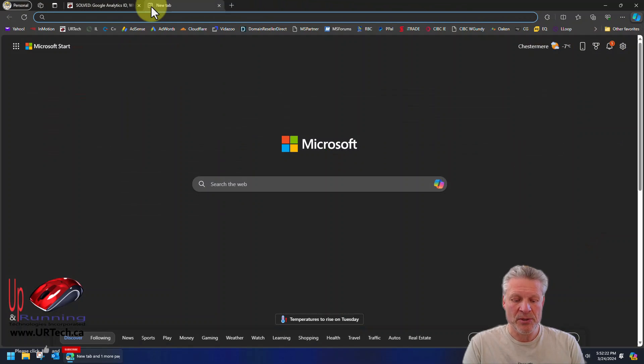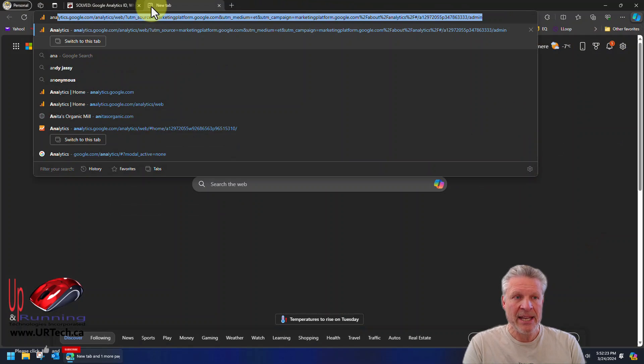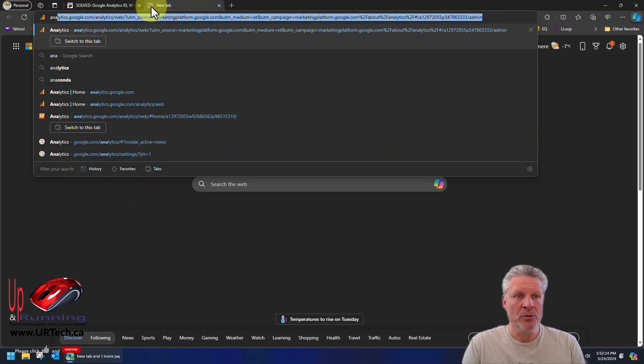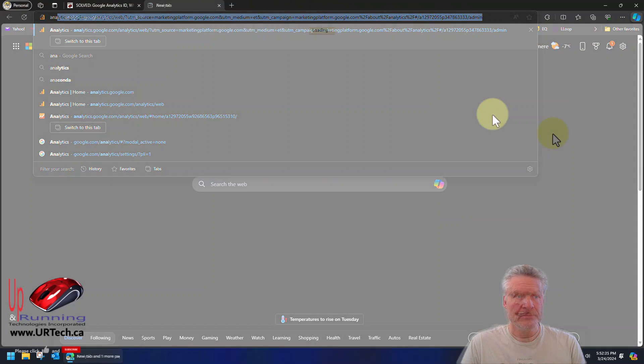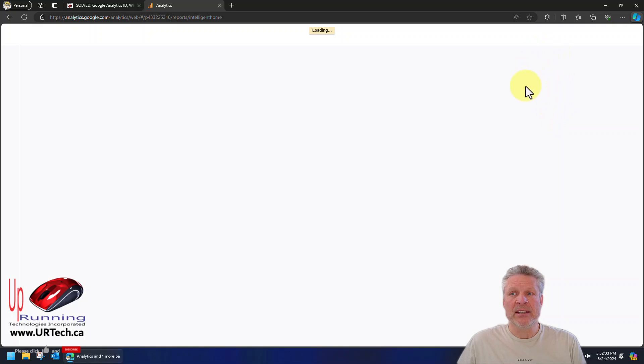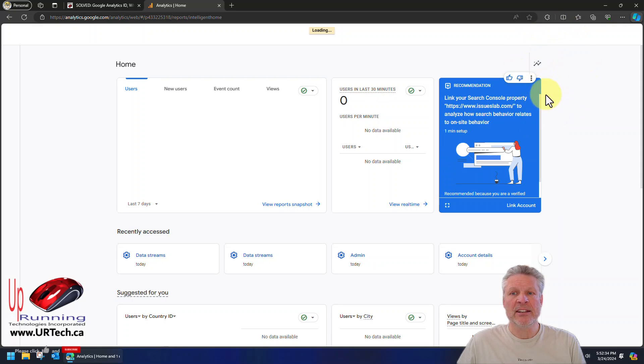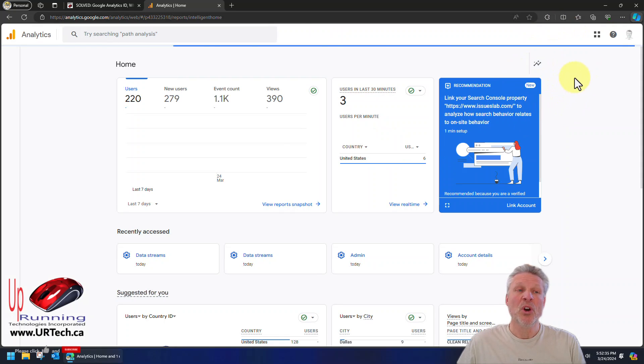So the first thing you need to do is go to analytics.google.com, and if you haven't already signed in, click sign in on the top right hand corner.